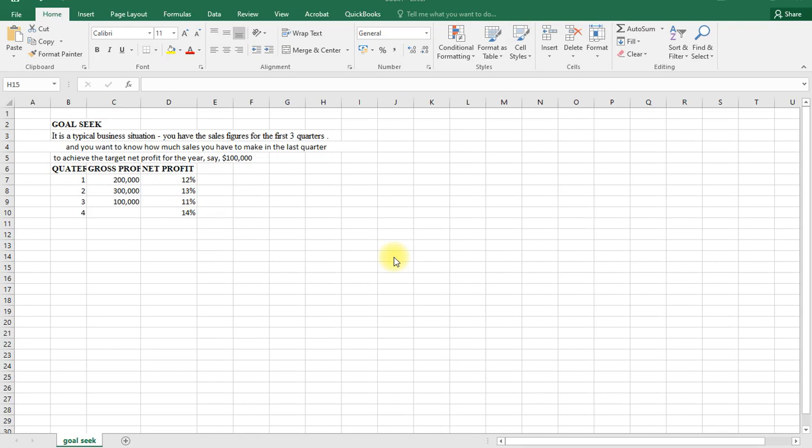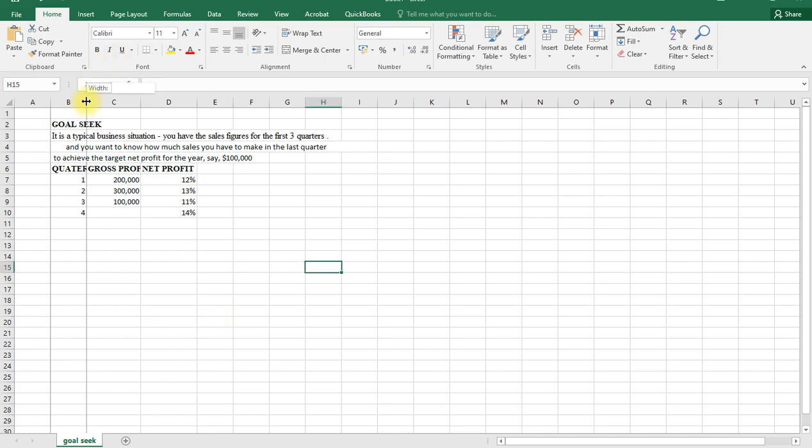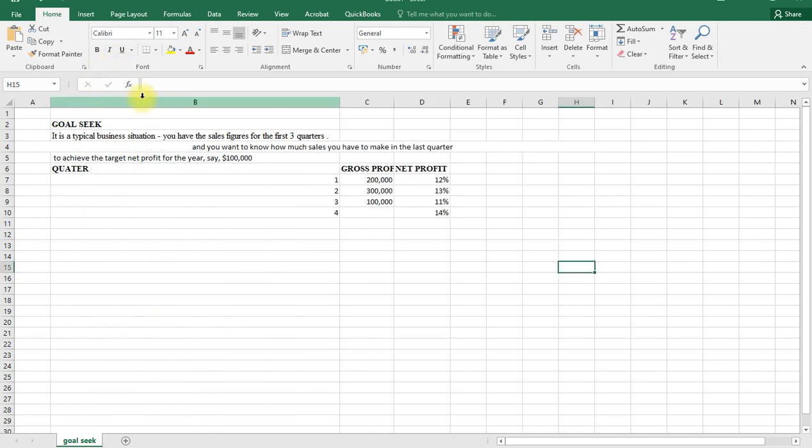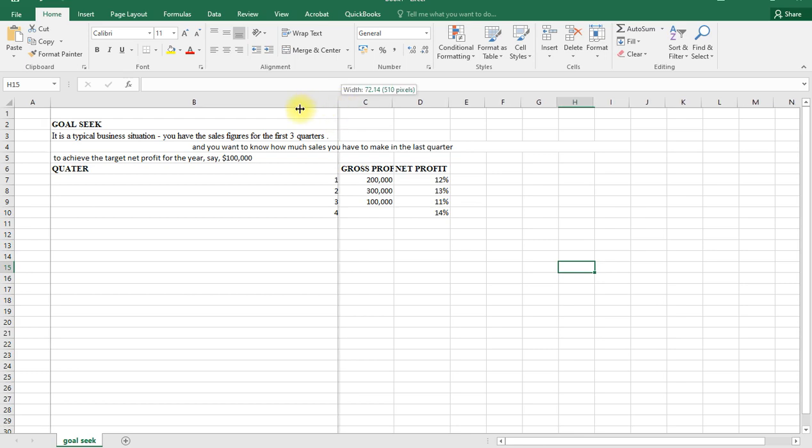Good afternoon. We are going to look at Goal Seek as our continuation of business data analysis lesson. When we talk about Goal Seek, it's about finding a missing value. The goal is to seek for a value that is missing given the information that we have.